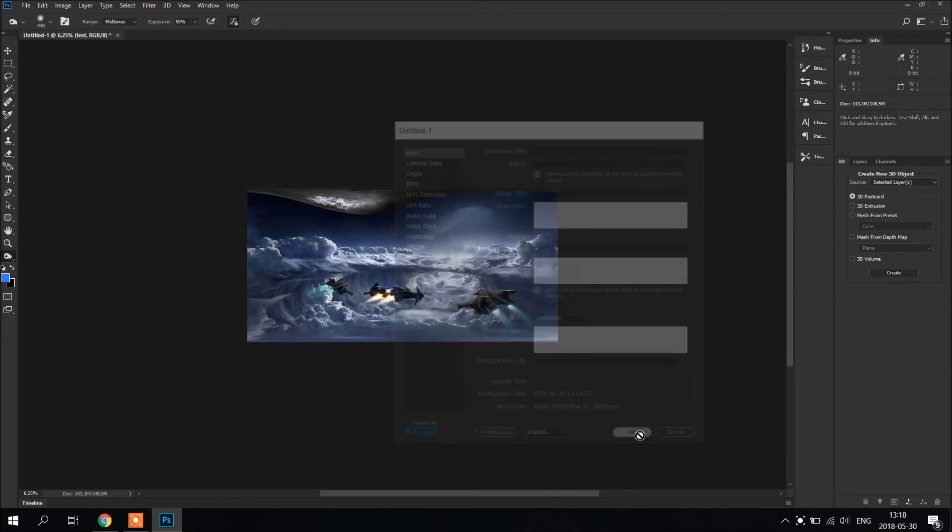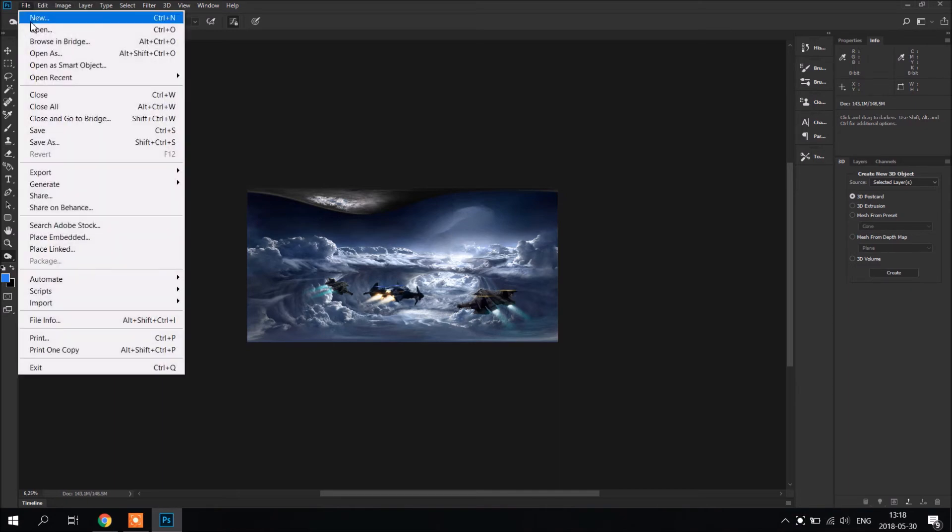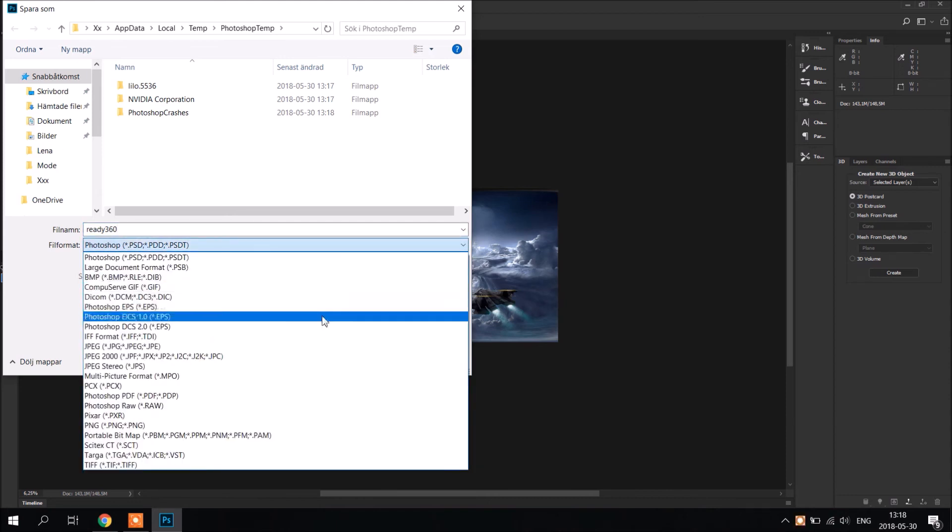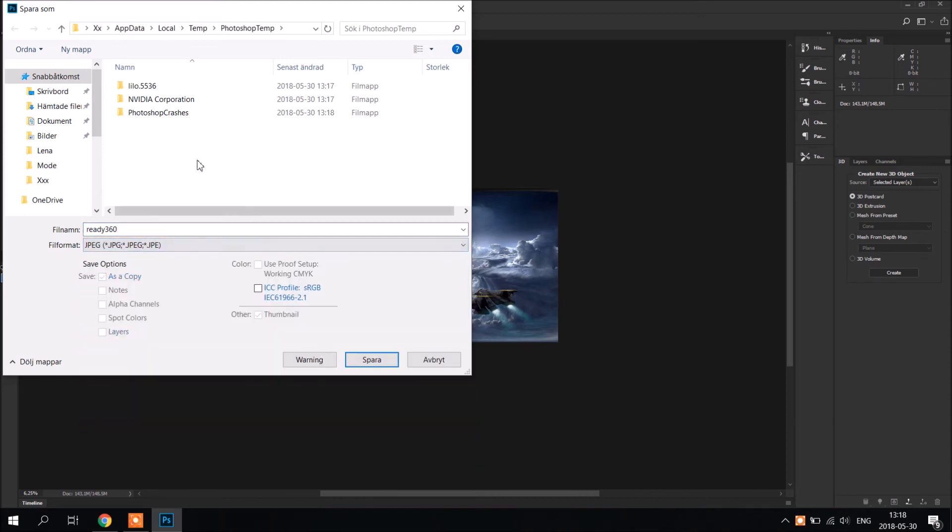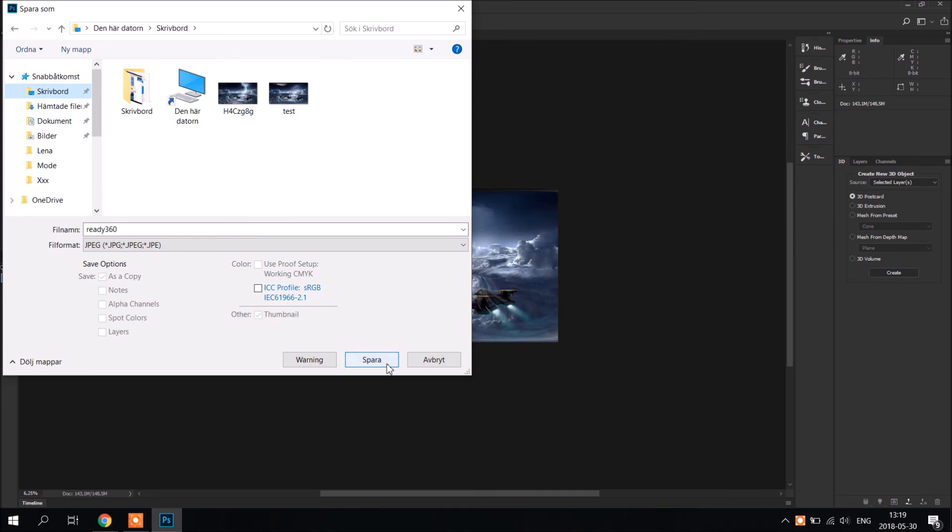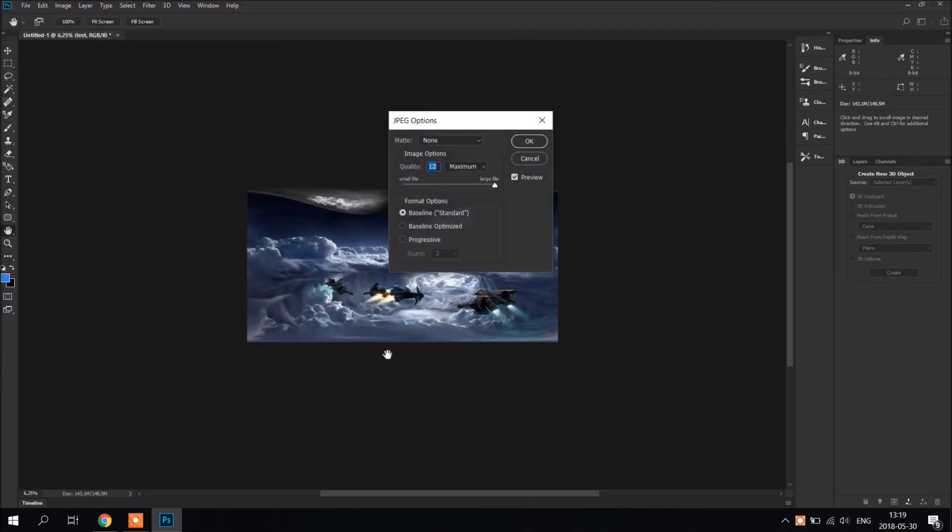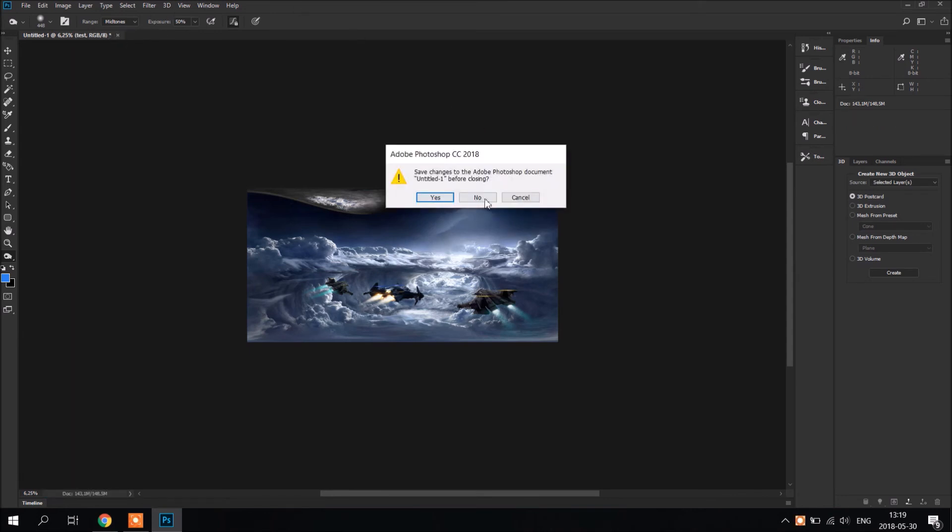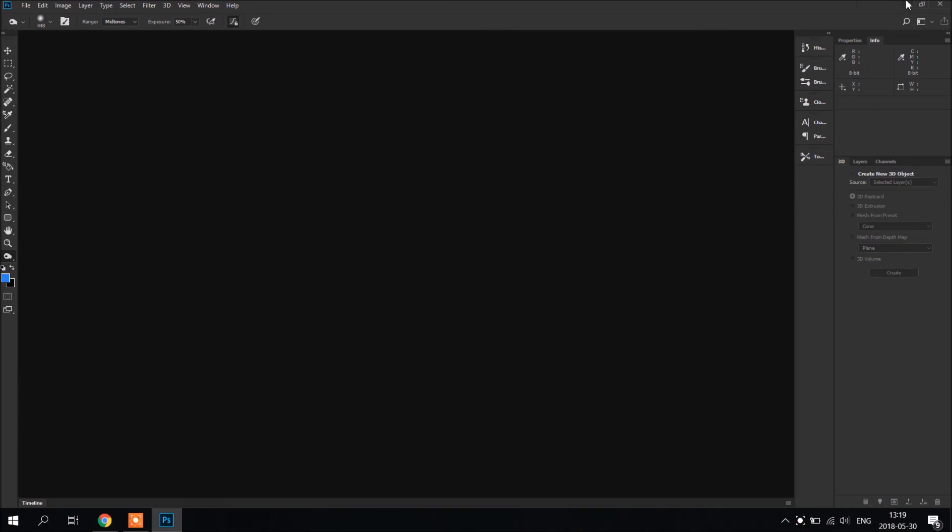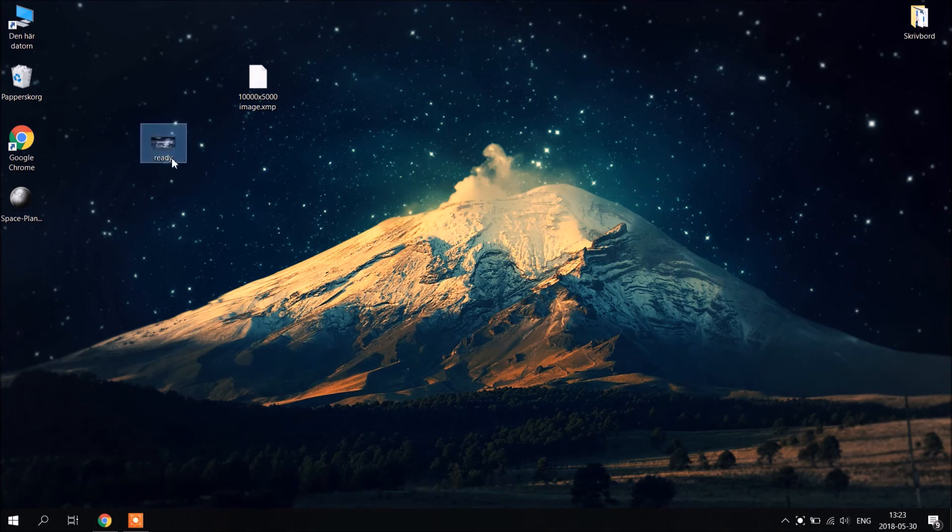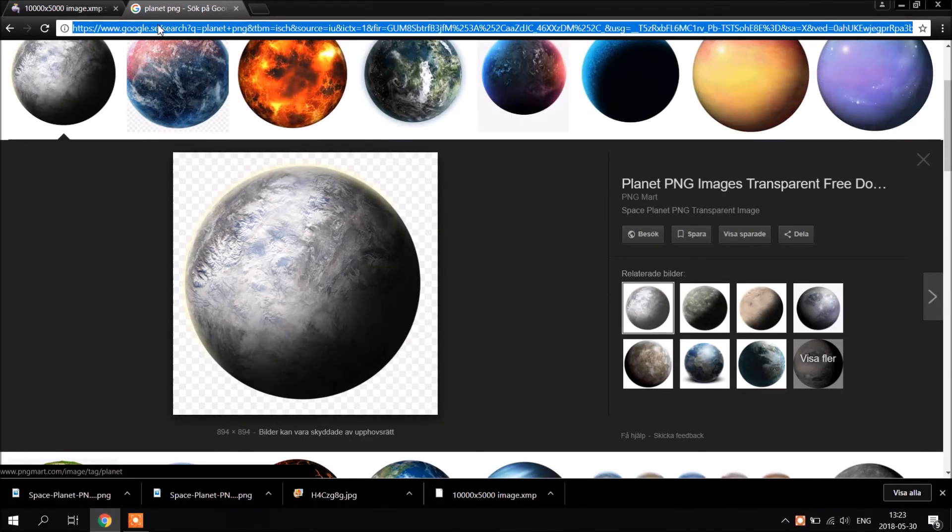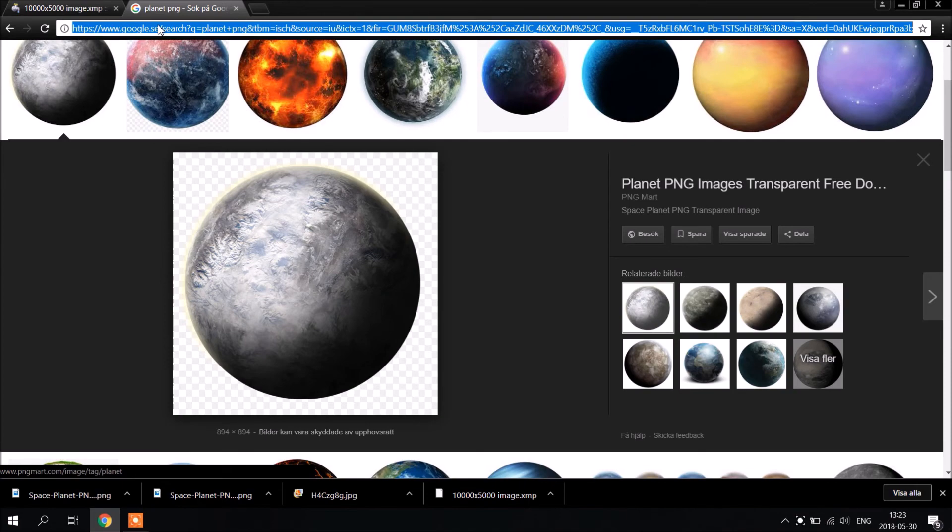Now it's OK. Now we're going to save. It's ready 360 image. And save. And here we have real 360 image that we're going to upload to Facebook.